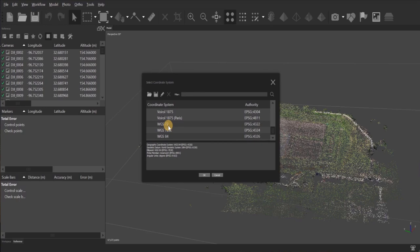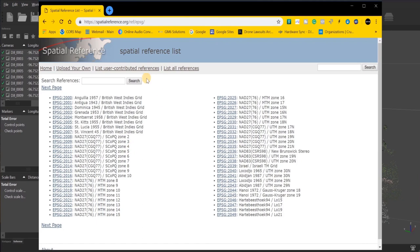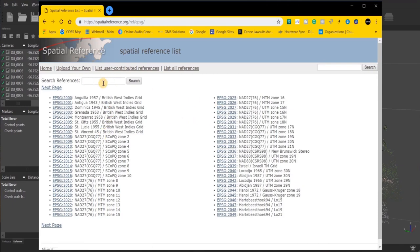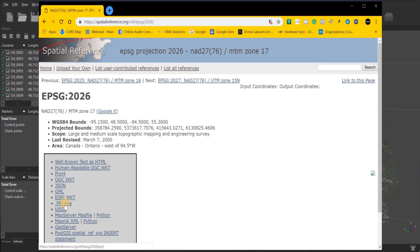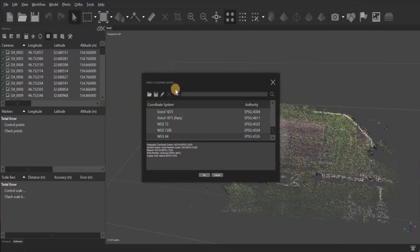If, for some reason, you can't find the datum that you're looking for, go to this website, spatialreference.org. I'll also have a link in the description below. So you'll find the datum that you need, you click on it, and then you'll download the .prj file. That's the file that you're going to load or import into your project.